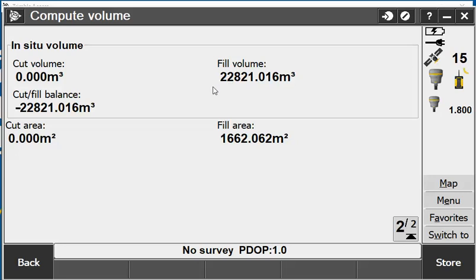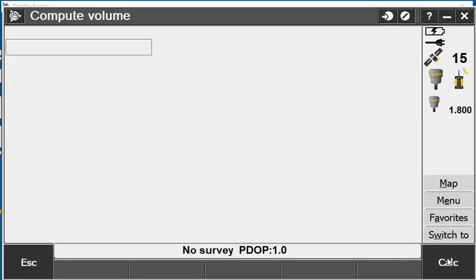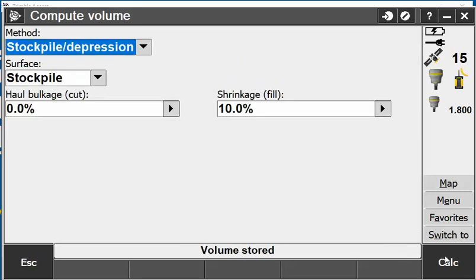On the next page it tells me the in situ volume for cut and fill and the cut area and the fill area in metres squared. From there I can hit store and it will store the volume.